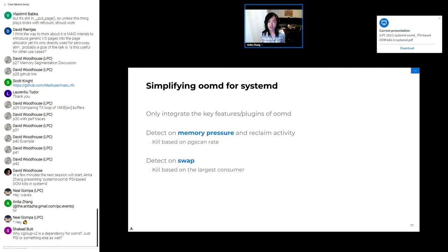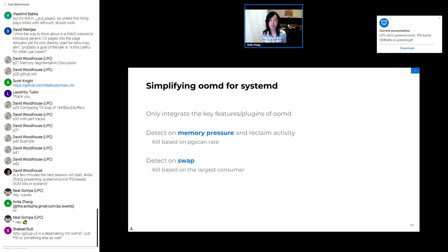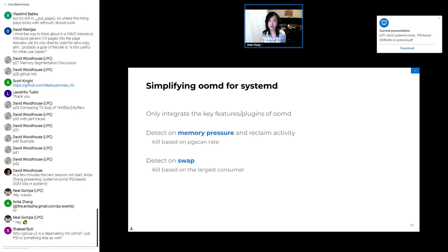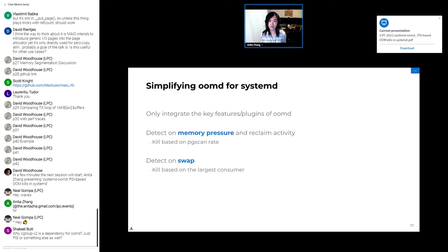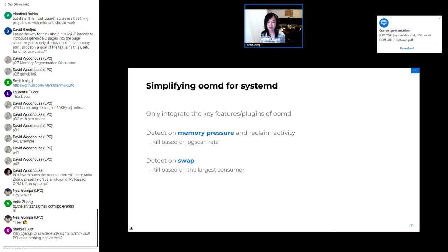Since Facebook had been running OOMD in production for some years now, we narrowed down the initial version of systemd-oomd to two core stable features: memory pressure-based kills and swap-based kills. For memory pressure, systemd-oomd watches for pressure that exceeds a supplied threshold and kills a cgroup based on the page scan rate. Swap-based killing is the most straightforward. If swap use goes above a supplied threshold, then systemd-oomd picks the cgroup to kill based on swap usage from memory.swap.current. In Facebook production, we tend to over-provision swap, and so if swap gets depleted, it's a good indicator that there's a memory leak or other anomaly.